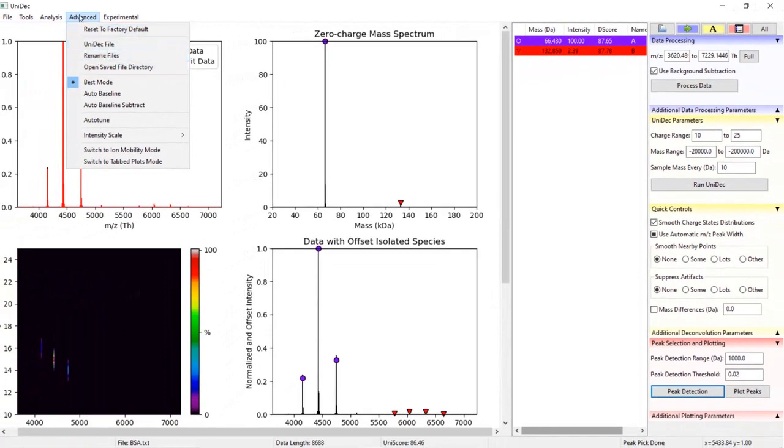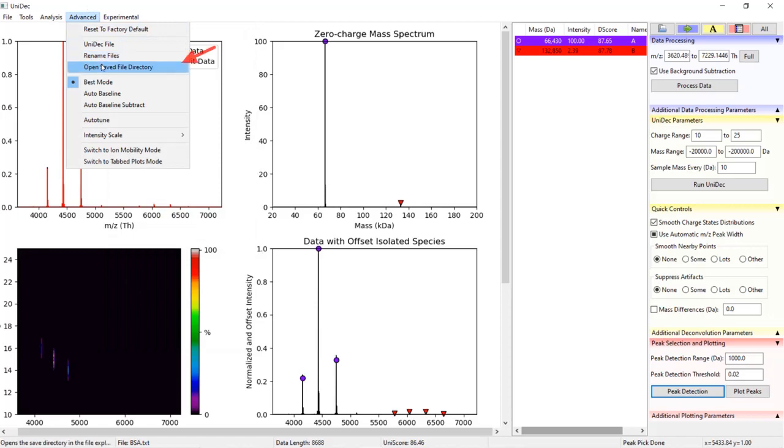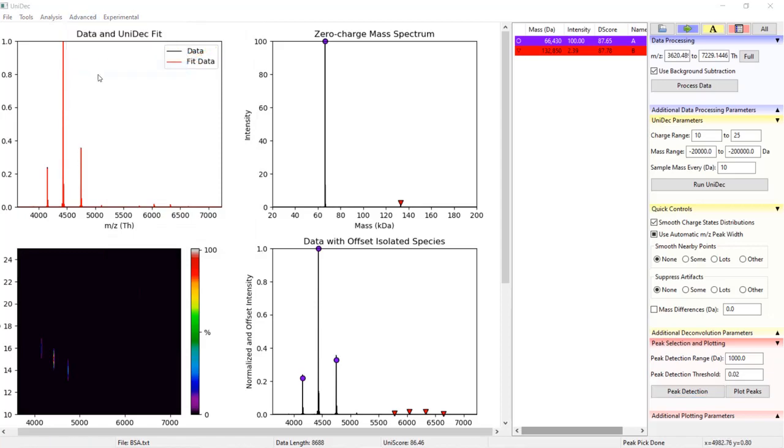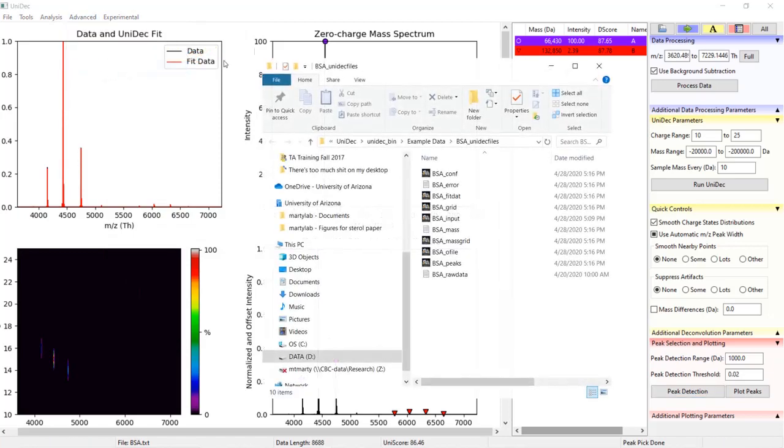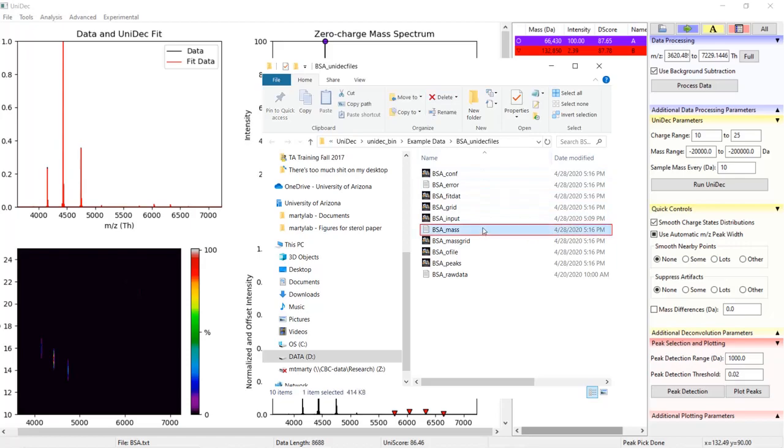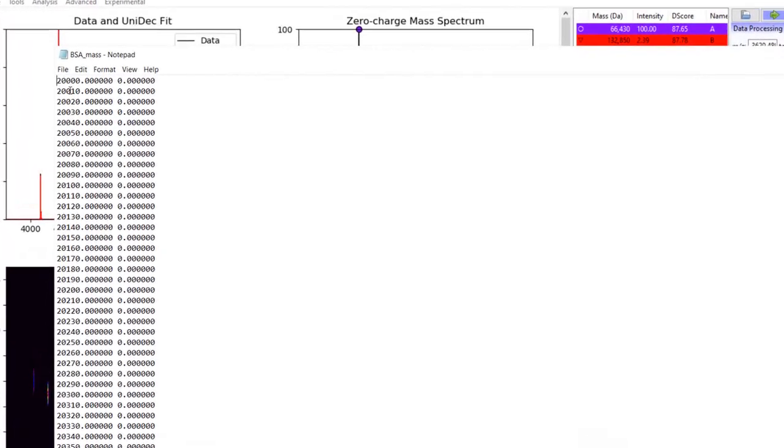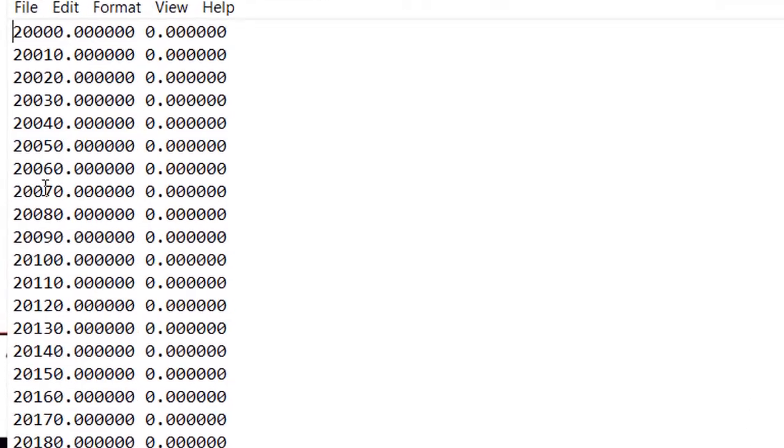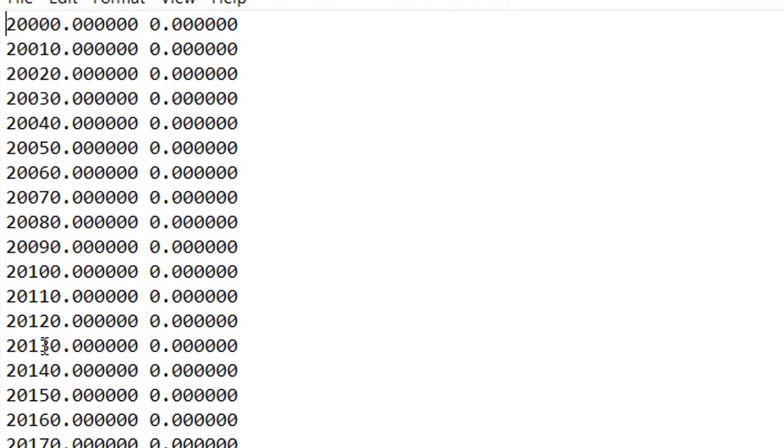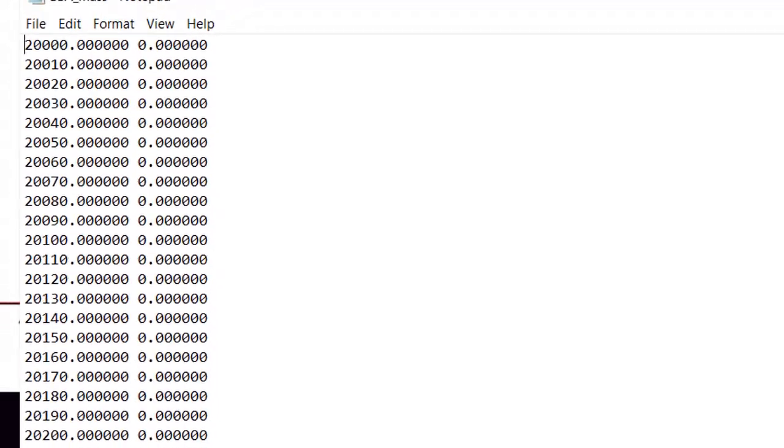Furthermore, if we open the UniDec files folder that we covered in data processing, by scrolling to the advanced tab and clicking open save file directory, then you will find a new mass file with x and y coordinates of the deconvolved mass spectrum. You can see that each mass point is sampled in increments of 10 daltons.